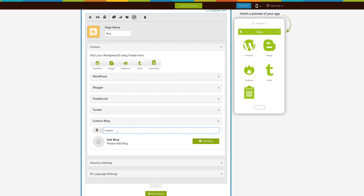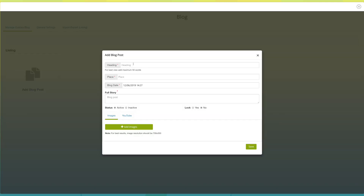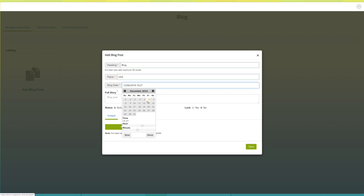Now let's add a blog post. Click on the 'Add Block' button, then click on 'Add Blog Post'. A pop-up window will appear. Now enter the heading of your blog post, then enter the place, and select the blog publishing date and time.